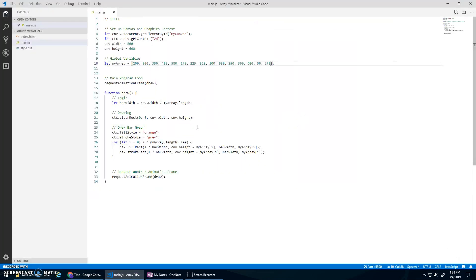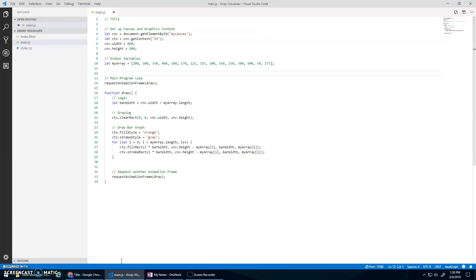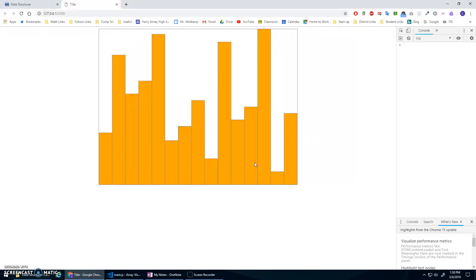What I want to do with this program going forward is use this array visualizer in the future for some exercises. We'll practice creating different arrays, doing patterns, doing random arrays, analyzing the values. We'll see this program again to help us visualize arrays and what's happening with them.